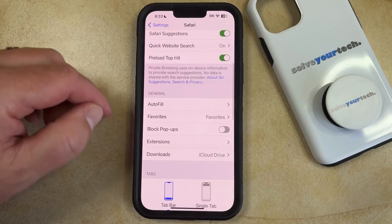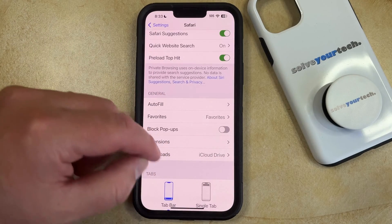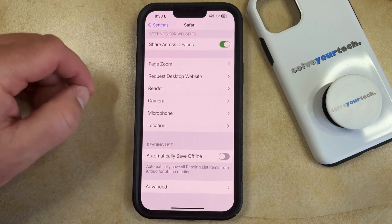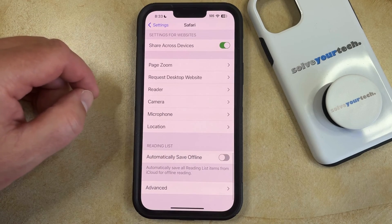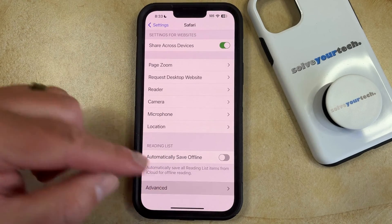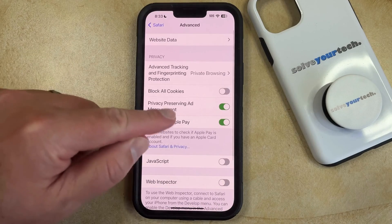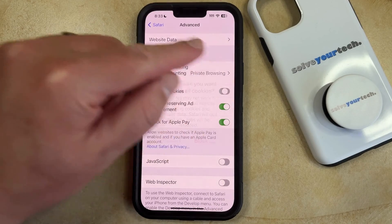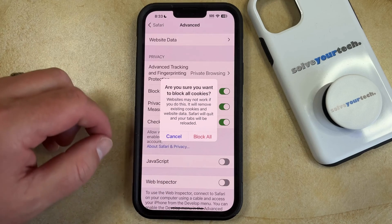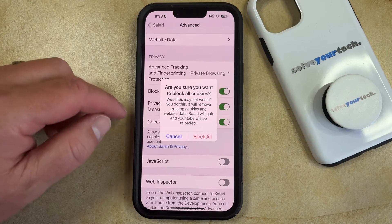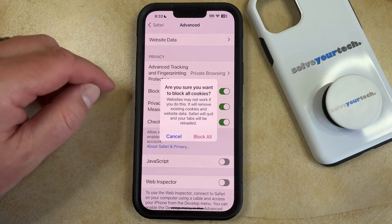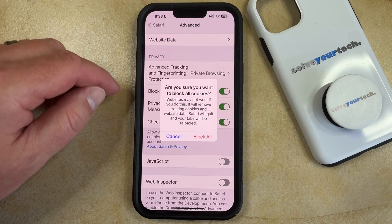Previously the option to block cookies used to be here, but in iOS 17 it has moved. You're going to want to scroll all the way to the bottom of this menu and tap on the Advanced option, then tap the button to the right of Block All Cookies. Tap Block All to confirm — note that some websites may not work if you do this, and that it will remove existing cookies and website data.